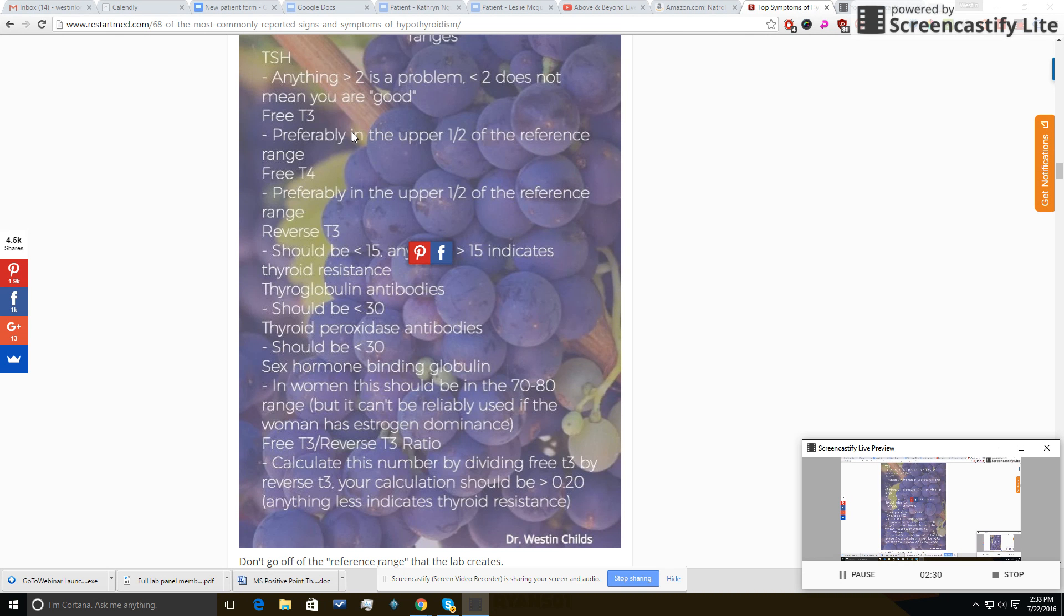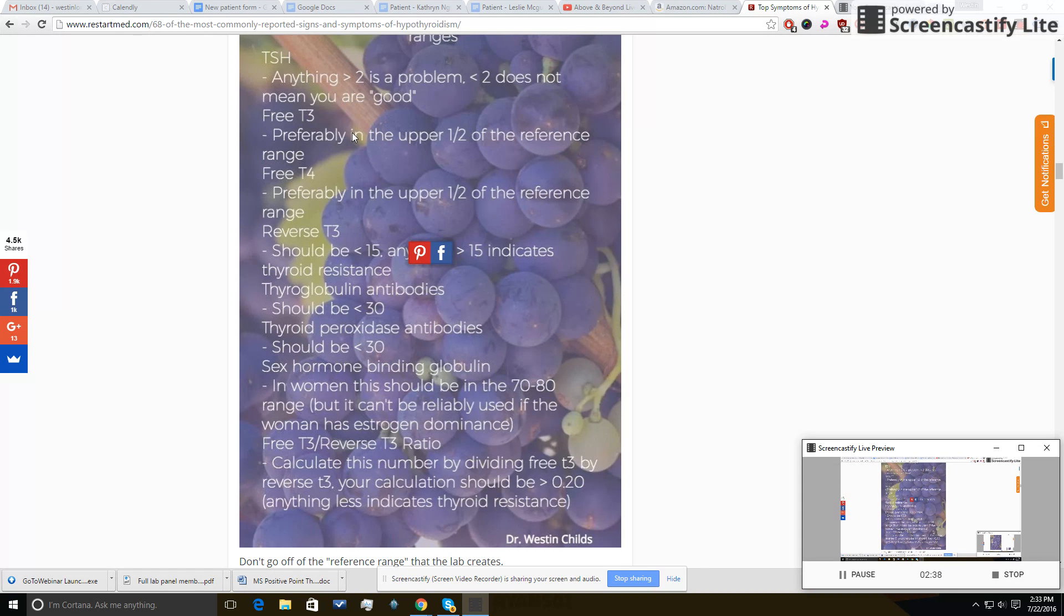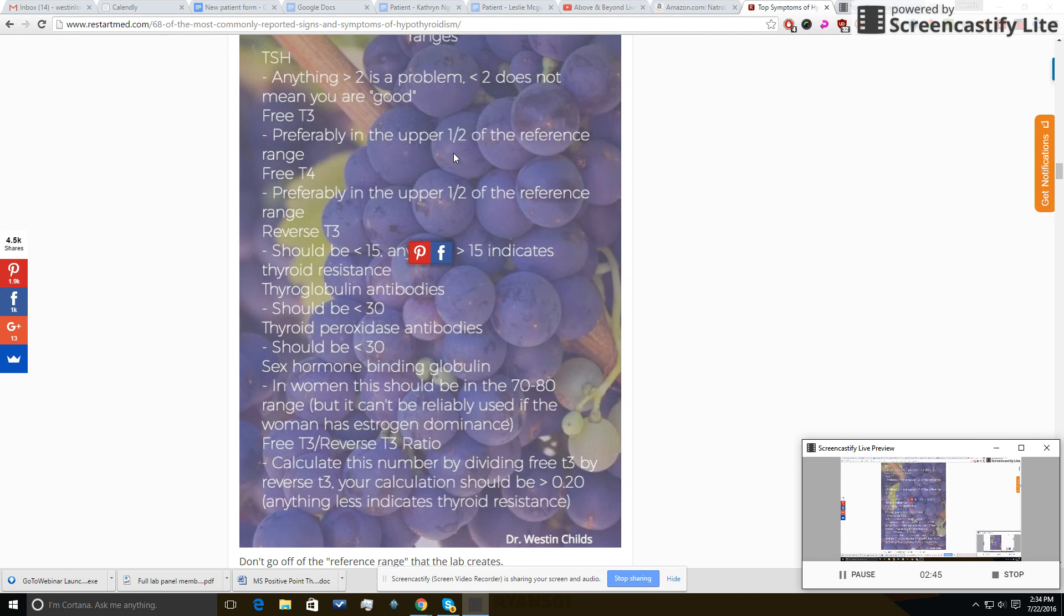Assuming you're not on any medication, you do want to look at the free T3 and the free T4 ranges because those are the active hormones in the body. That's what your body can use. Free T4 is actually just a reservoir for creating free T3. So free T3 is where the money is, so to speak.